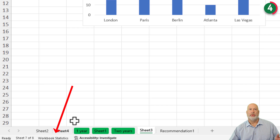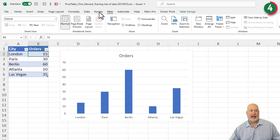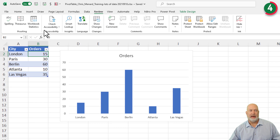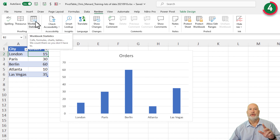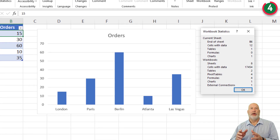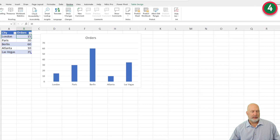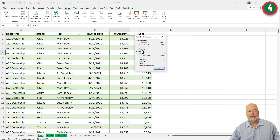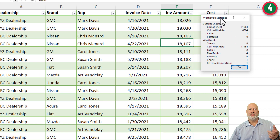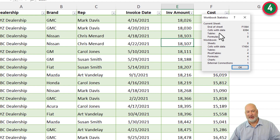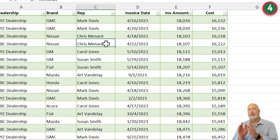Sitting right next to it is Workbook Stats. You can also get to workbook stats by going to the Review tab. If you don't want it in the status bar, click it and it tells you what you've got in the current worksheet and what you have for the entire workbook. There's this worksheet, there's the workbook. Hit OK. Click a different sheet, then click Workbook Stats on the status bar — the workbook should be the same, but this worksheet should have different information. Current sheet — there you go. Those were items three and four.